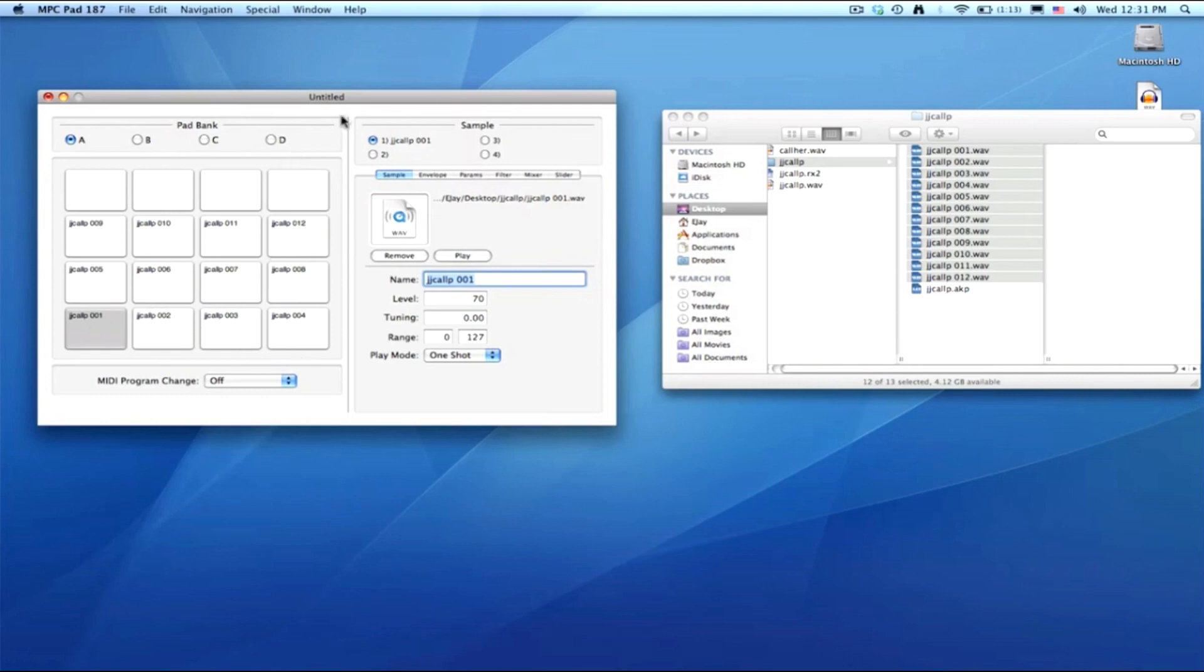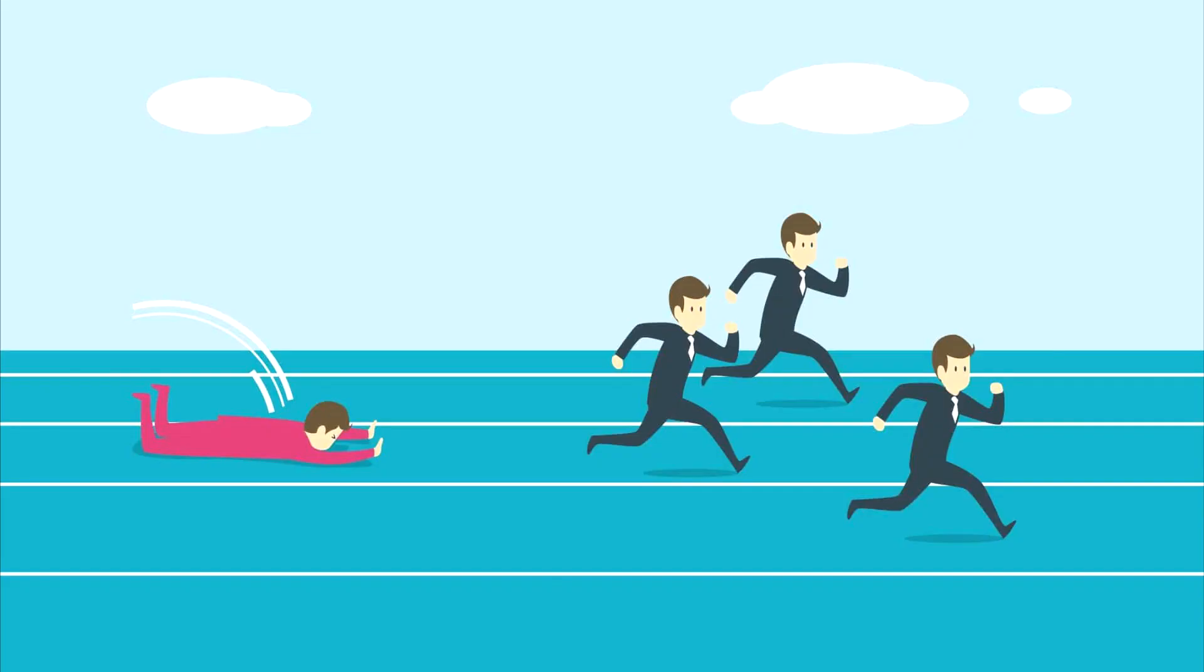No longer was the MPC guy last in the race. If there was a race between someone on Ableton Live versus someone on an MPC, the Ableton Live guy would already be sequencing his beat.